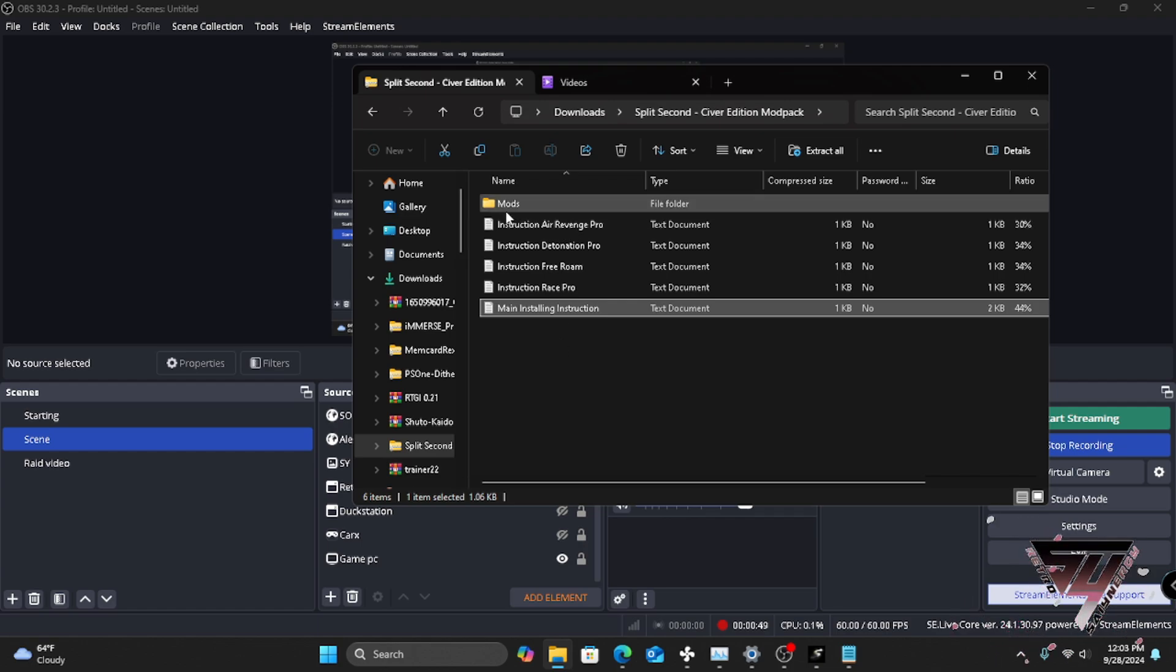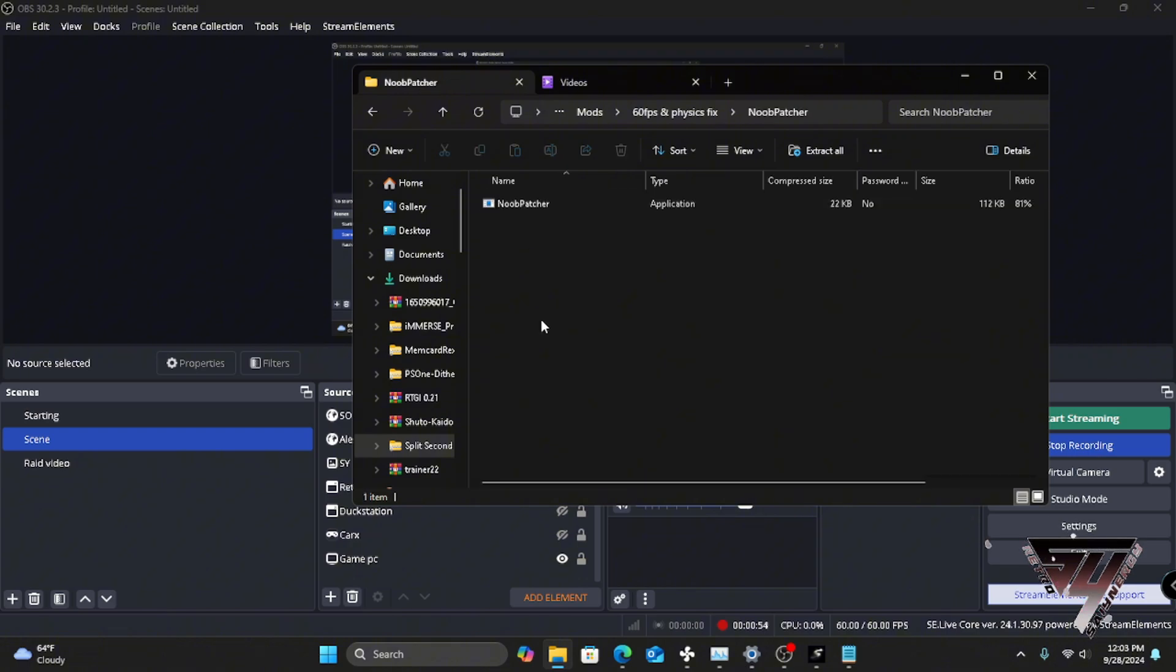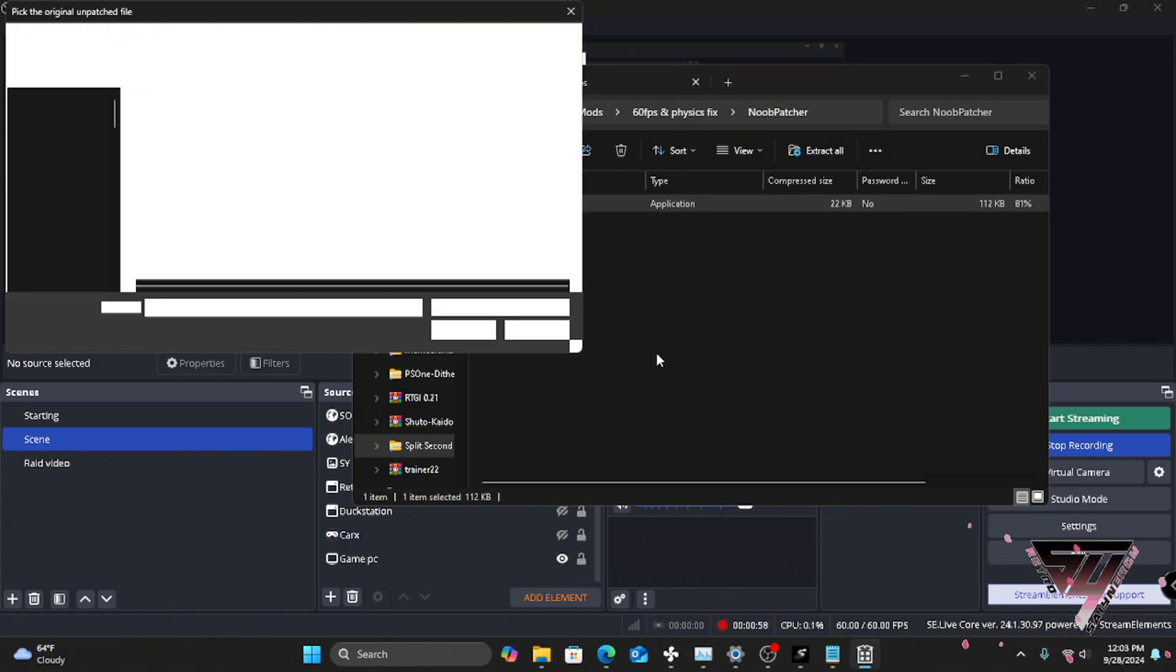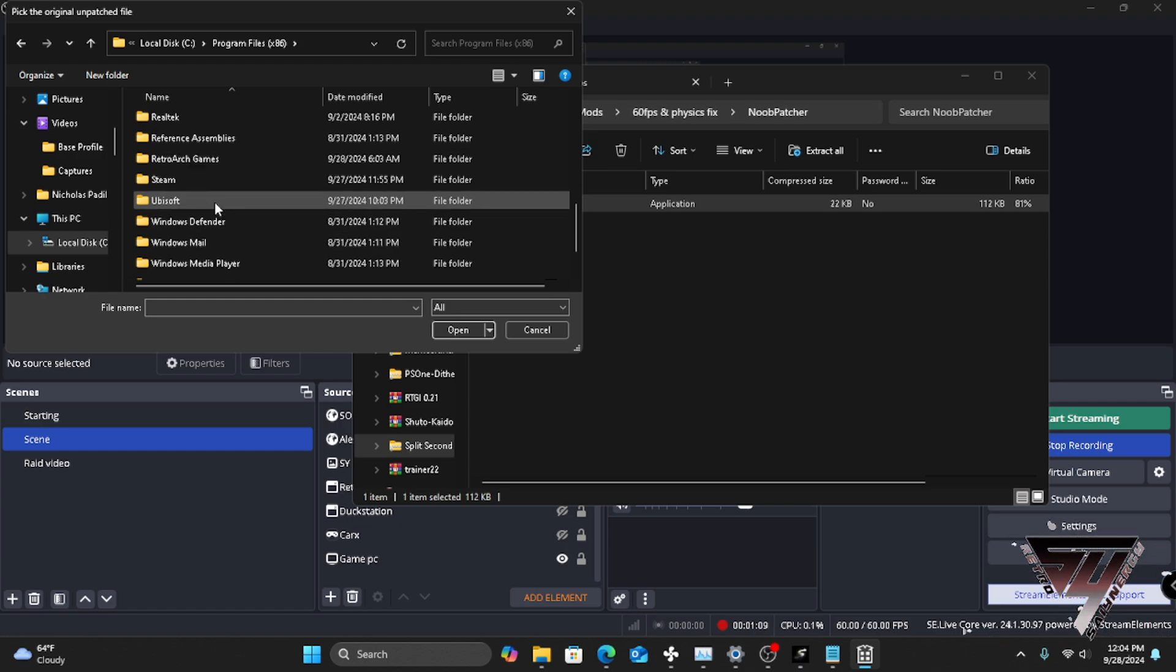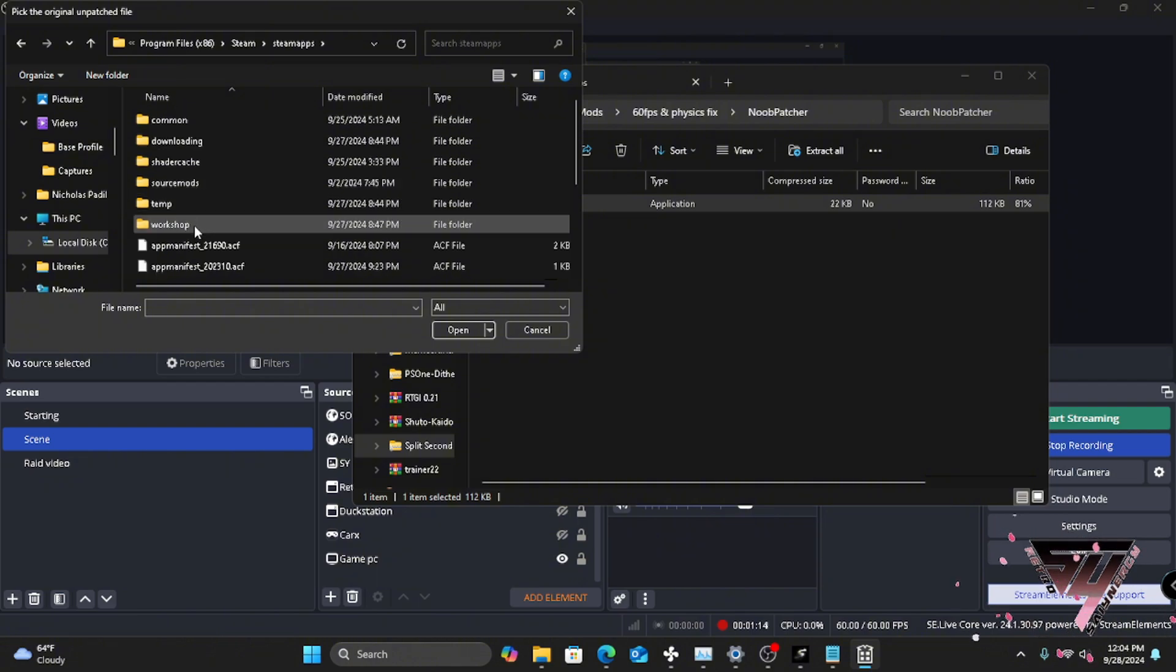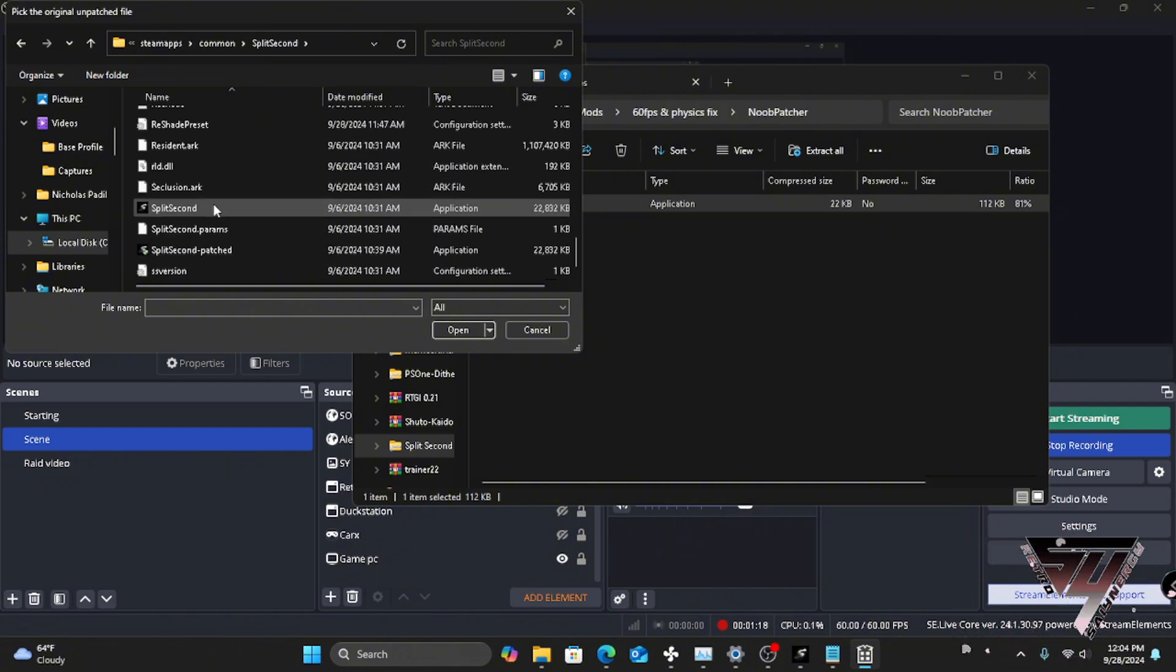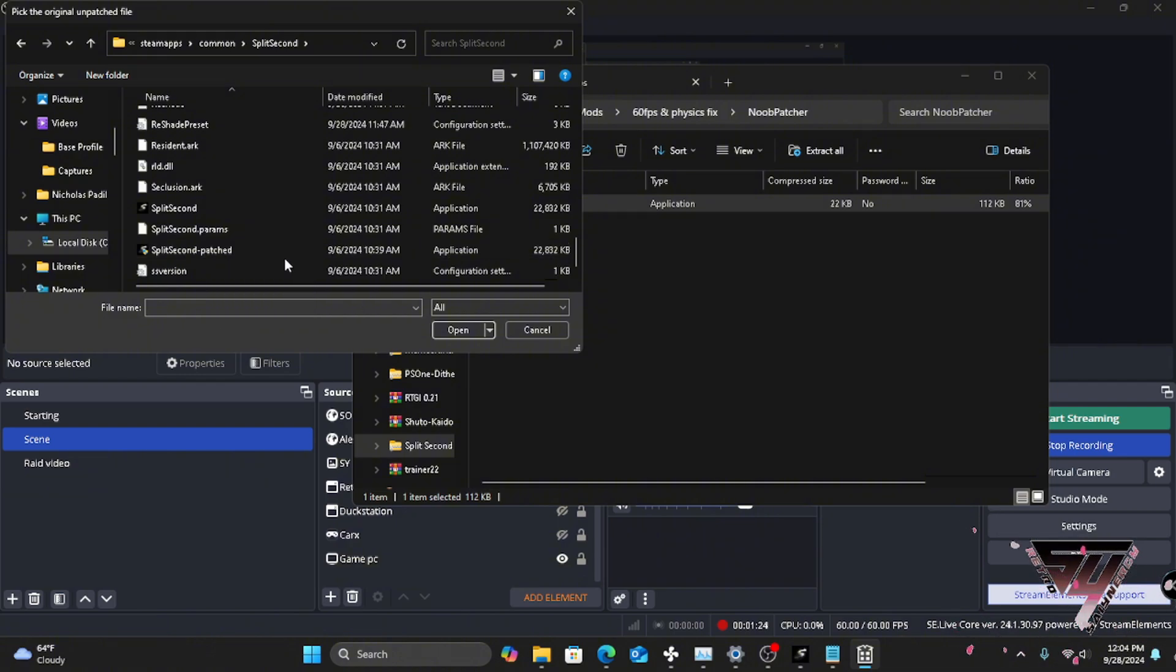So basically to install the 60fps patch, you're gonna take the new patcher. You're gonna open it up. And then what you're gonna do is you're gonna take the original file, which is in the Steam folder. And you would go to Steam, and then you would go down to SteamApps, Common where your Split Second folder is, the regular one, and then it will give you this Split Second patch.